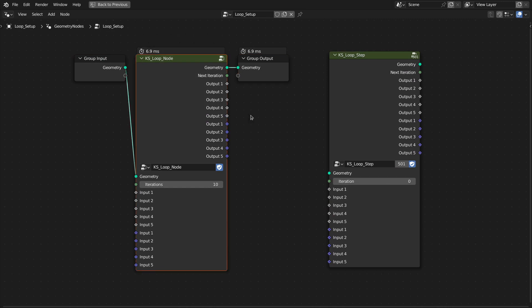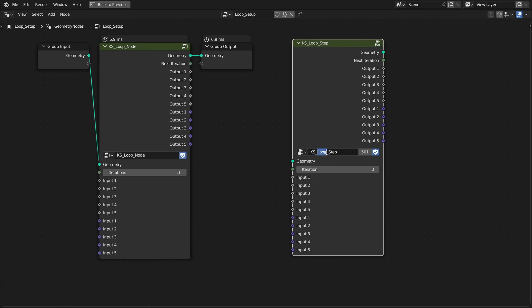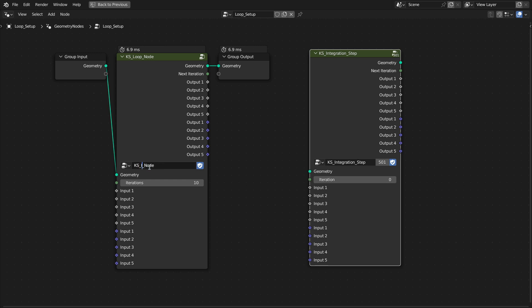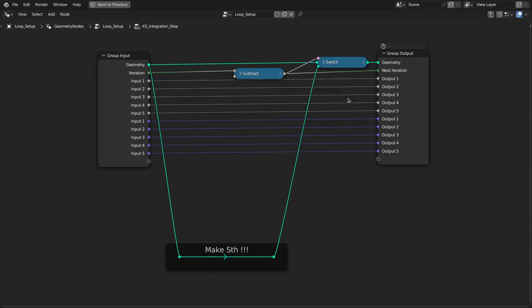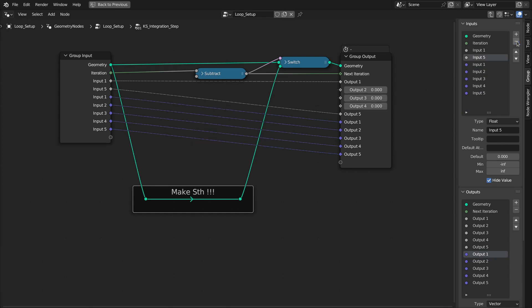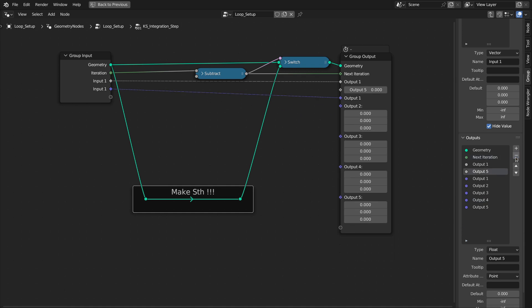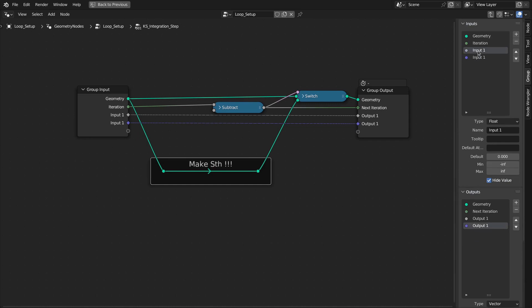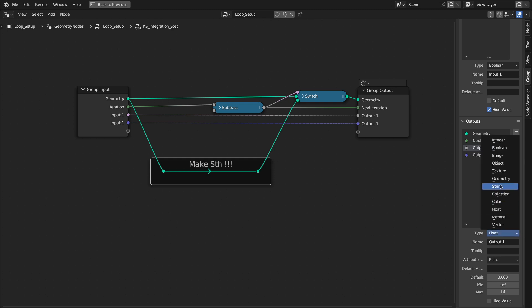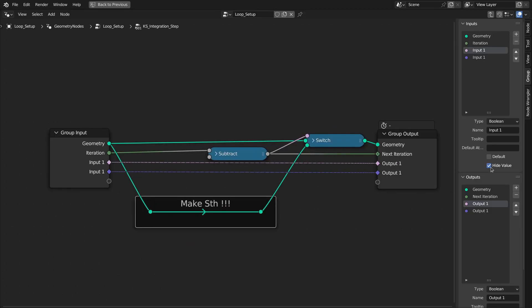Now let's convert this loop node into an integration loop node, and I'll show you how you can change these inputs. Let's first rename this as 'integration step' — I'm doing this just to show you how you can change this loop node into any type of loop. Let's also rename this as 'integration.' Now let's go inside and delete the switch nodes. Let's also delete some of the inputs because we only need the first one, and we also need one vector — delete the rest. Let's change this input to a boolean and also this one to a boolean.